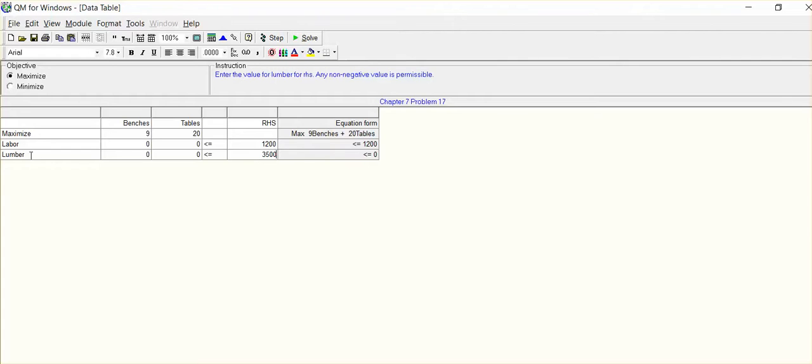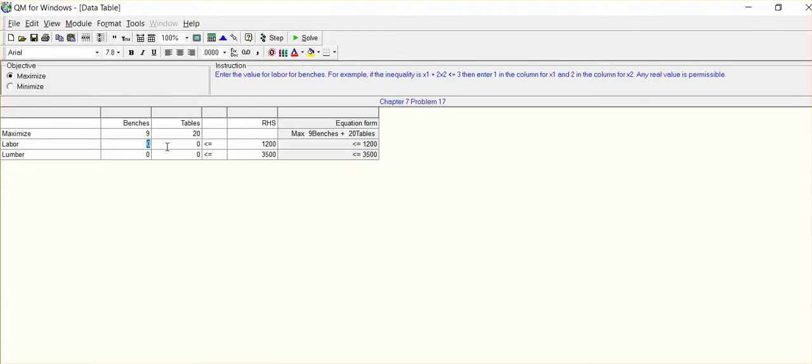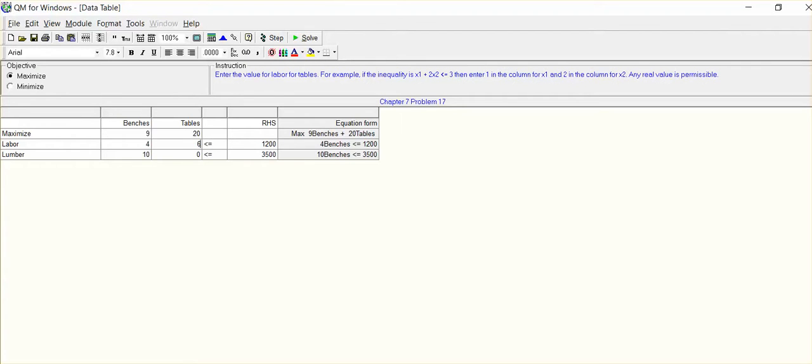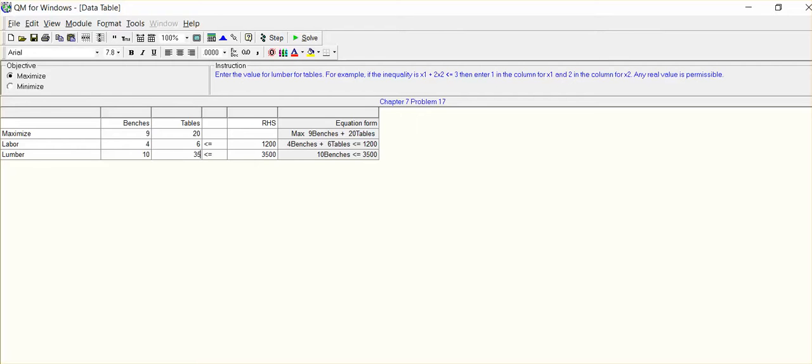From the standpoint of the labor unit, for a bench, it's going to take four hours of labor to produce a bench. For the table, we were given that it's going to take six man hours or six hours to produce a table and 35 board feet in the production of a table. So there you have it.